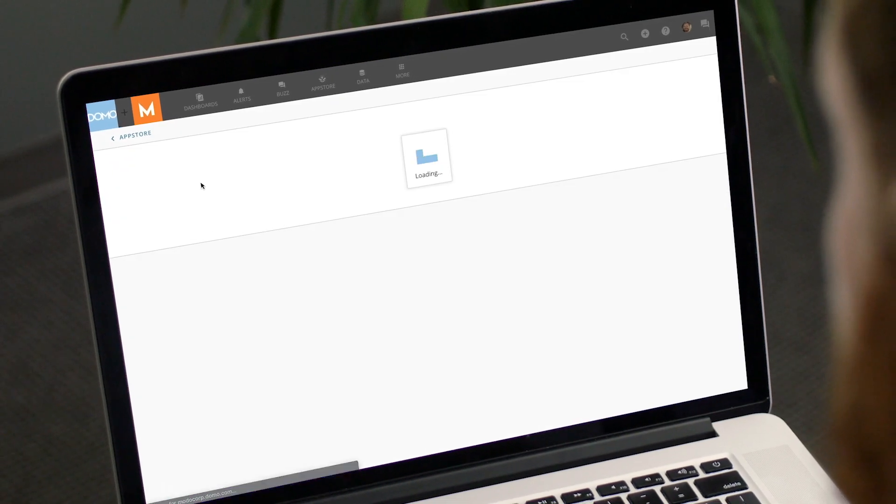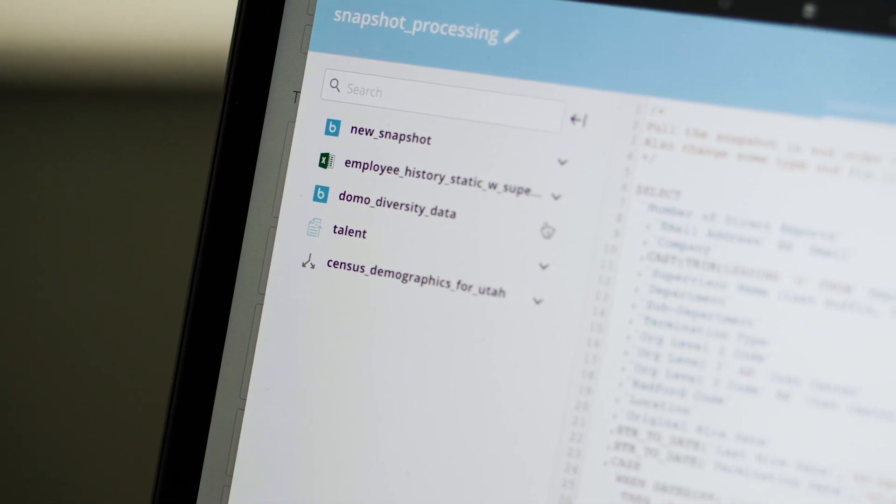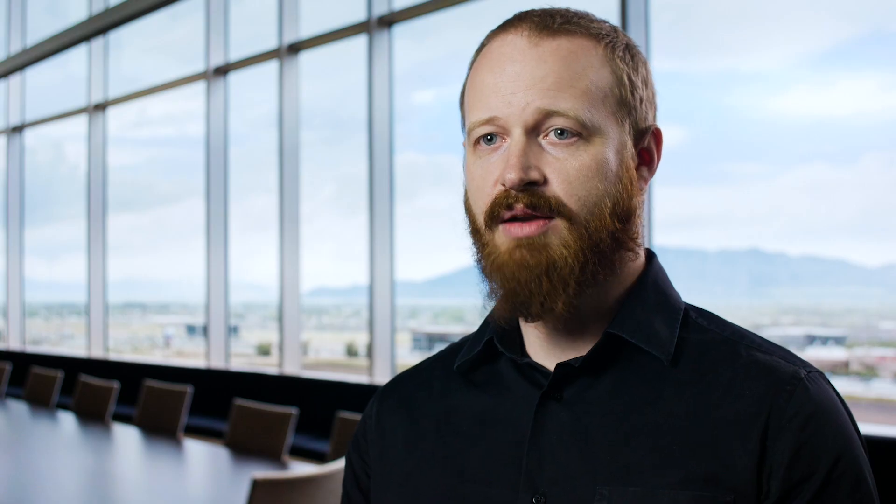Using the dataset copy connector, I was able to take our single source of truth dataset from our HR system and copy that every night, appending that new copy to our existing dataset so that we had a daily rolling snapshot — and it was a beautiful thing. I then pulled it through a data flow so I could attach our old Excel data, not losing anything that had been done previously, and automated this process that had taken a lot of manual time for our HR team.